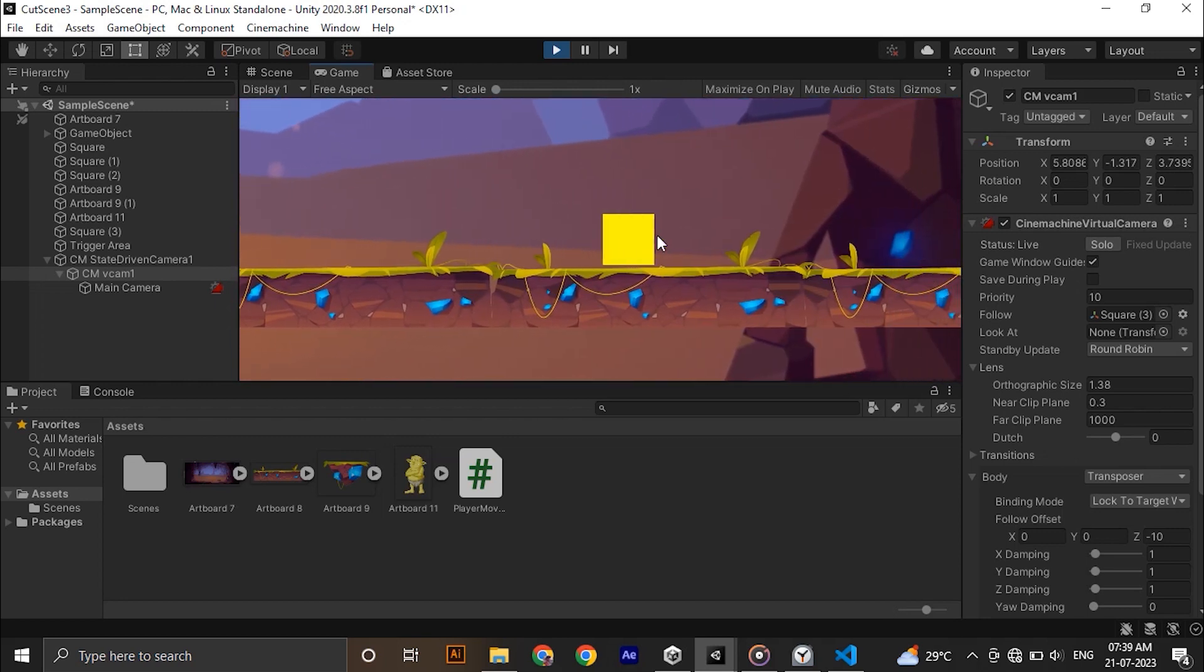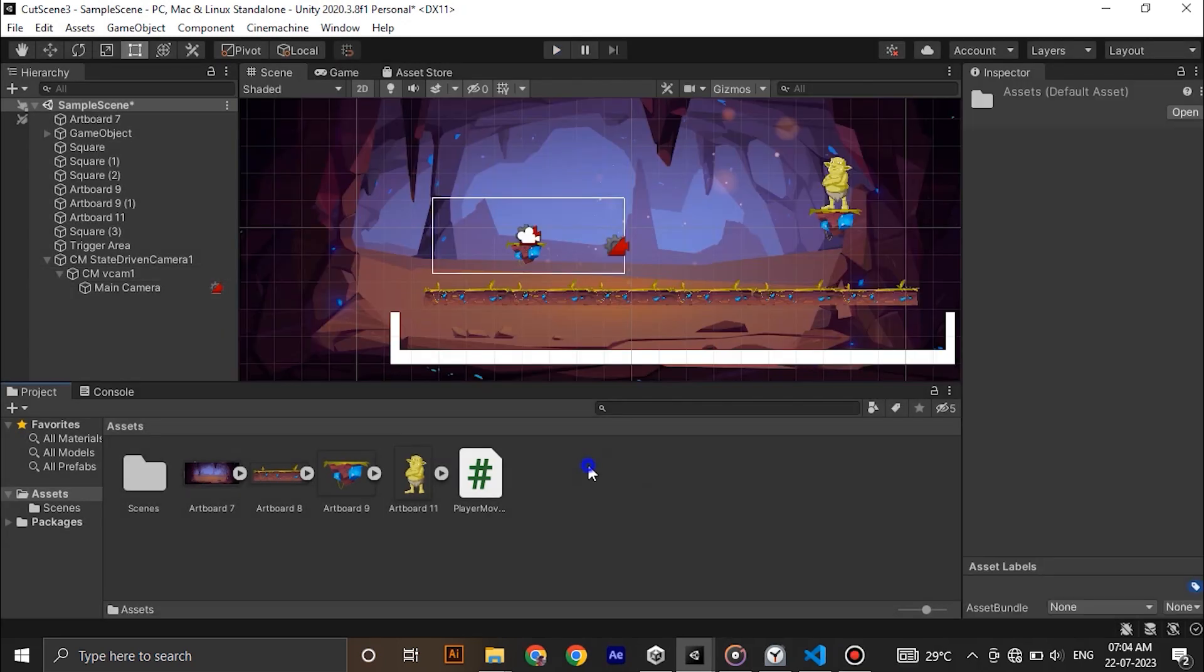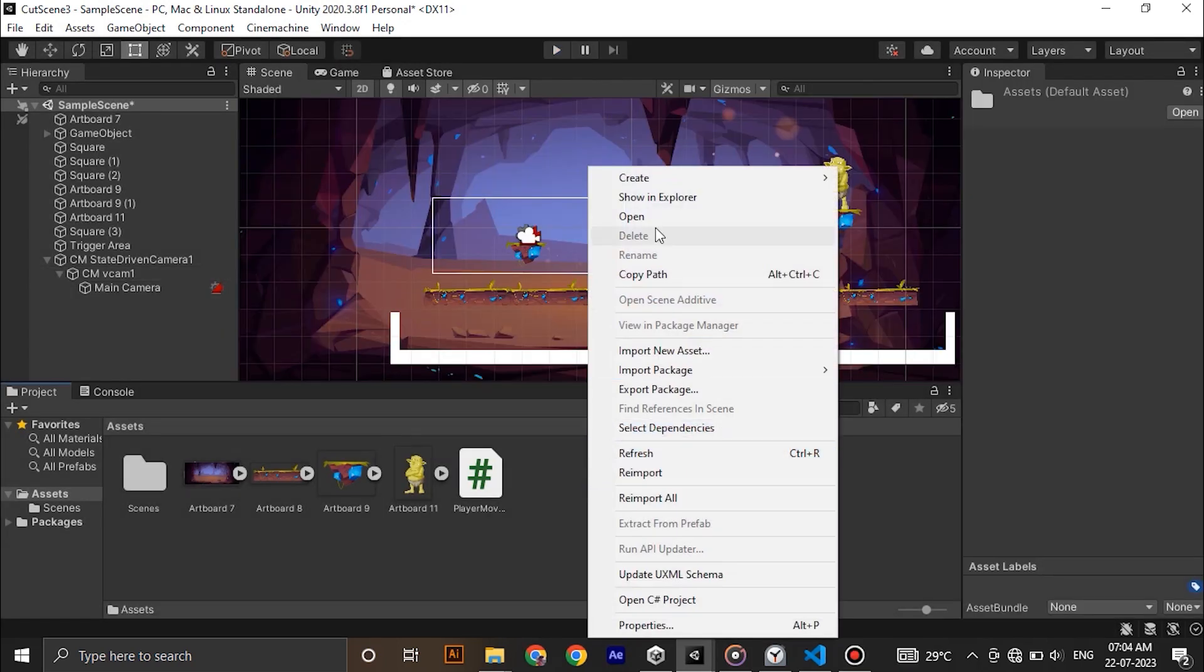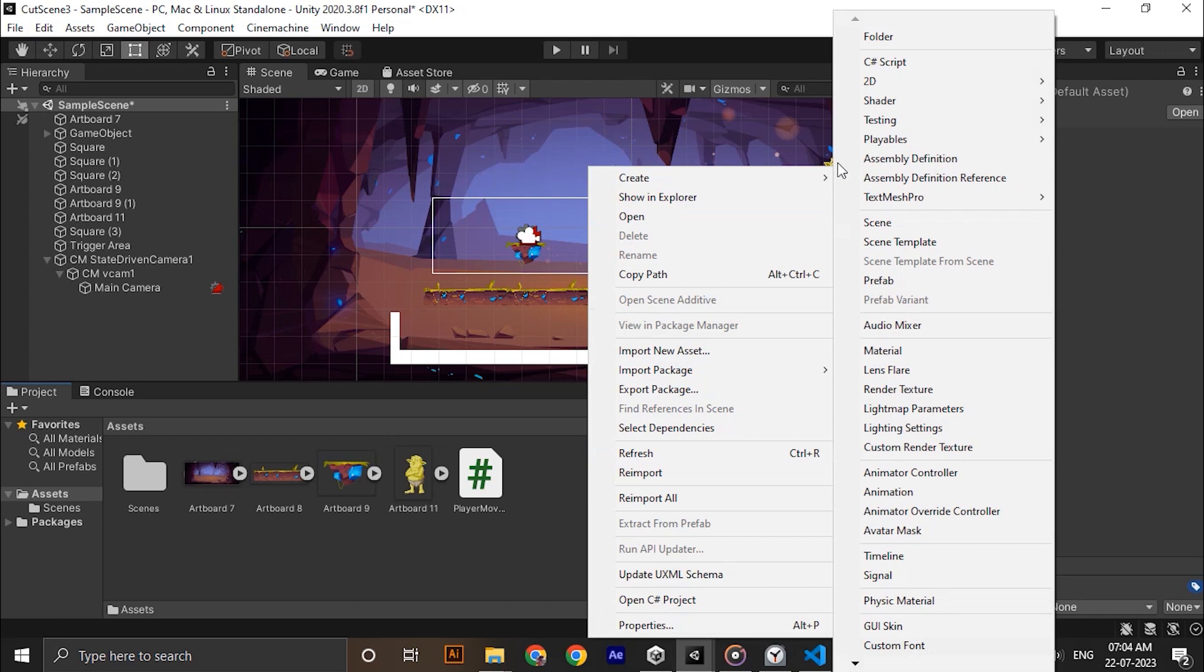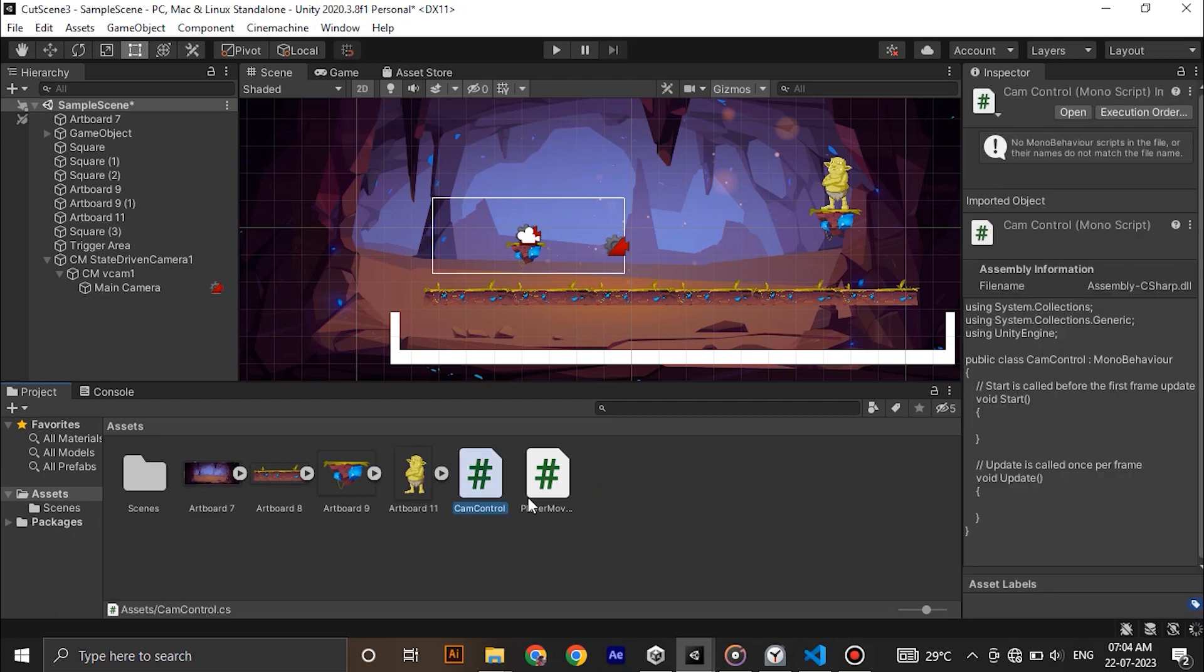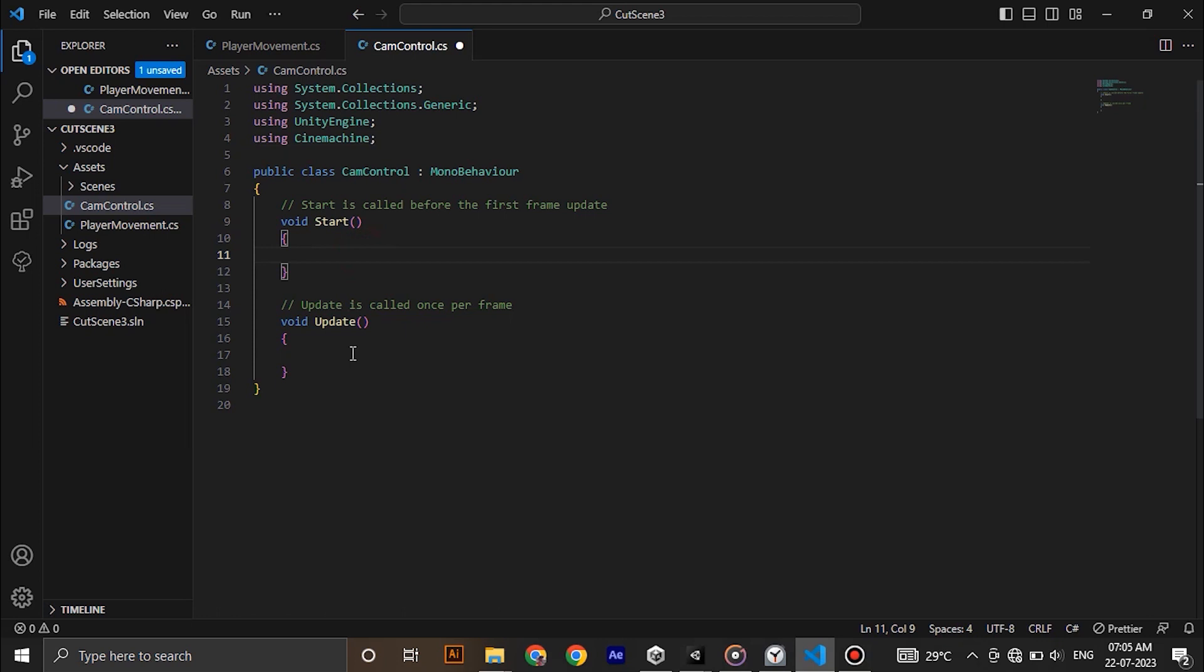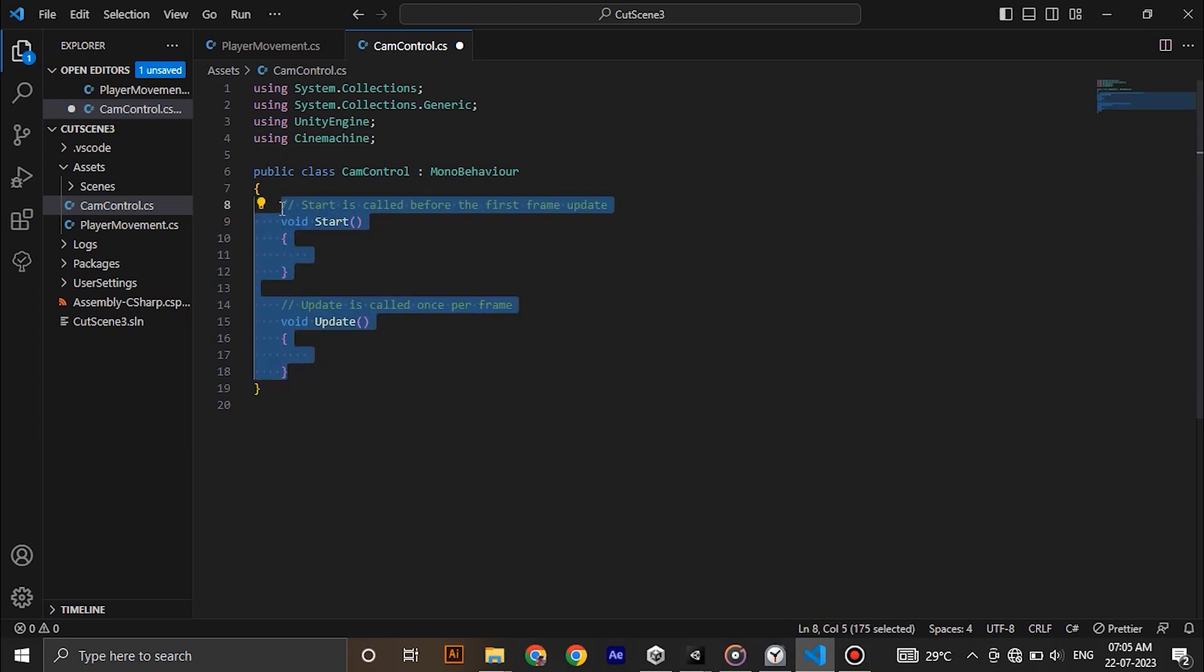Next let's make a C# script called cam control and open it in Visual Studio. This script is responsible for changing the camera position when the player reaches the trigger area. We need to access Cinemachine in this script. For that type using and namespace Cinemachine. Delete start and update methods. We don't need that right now.